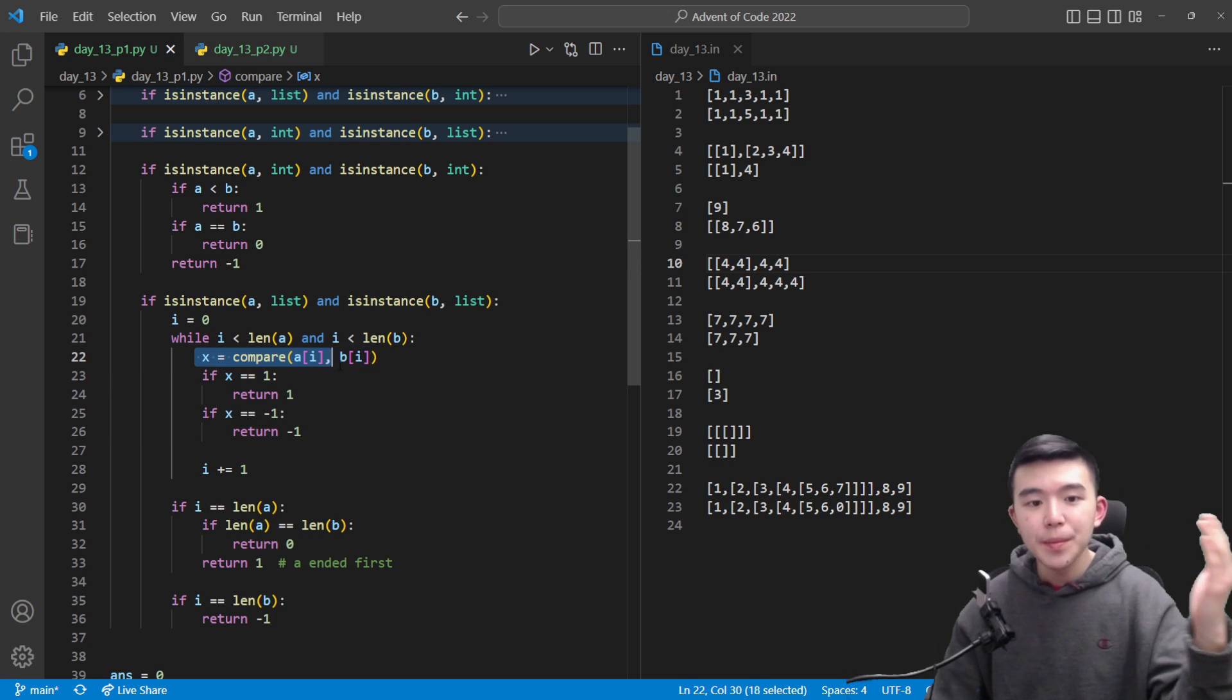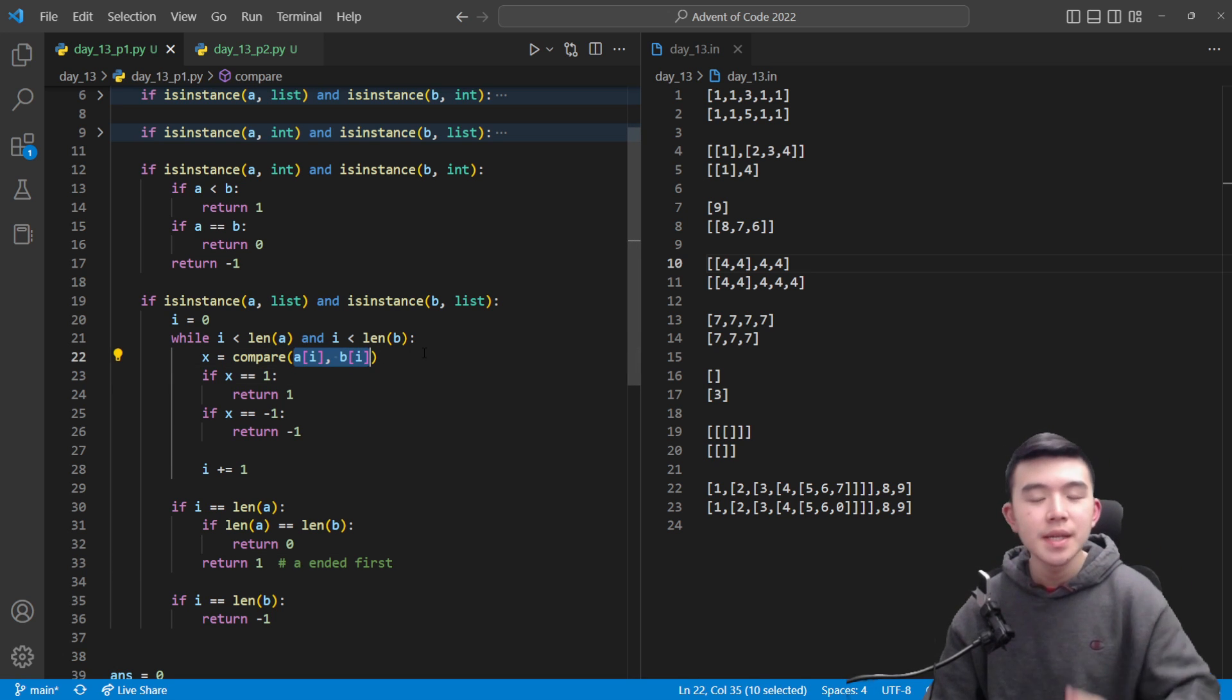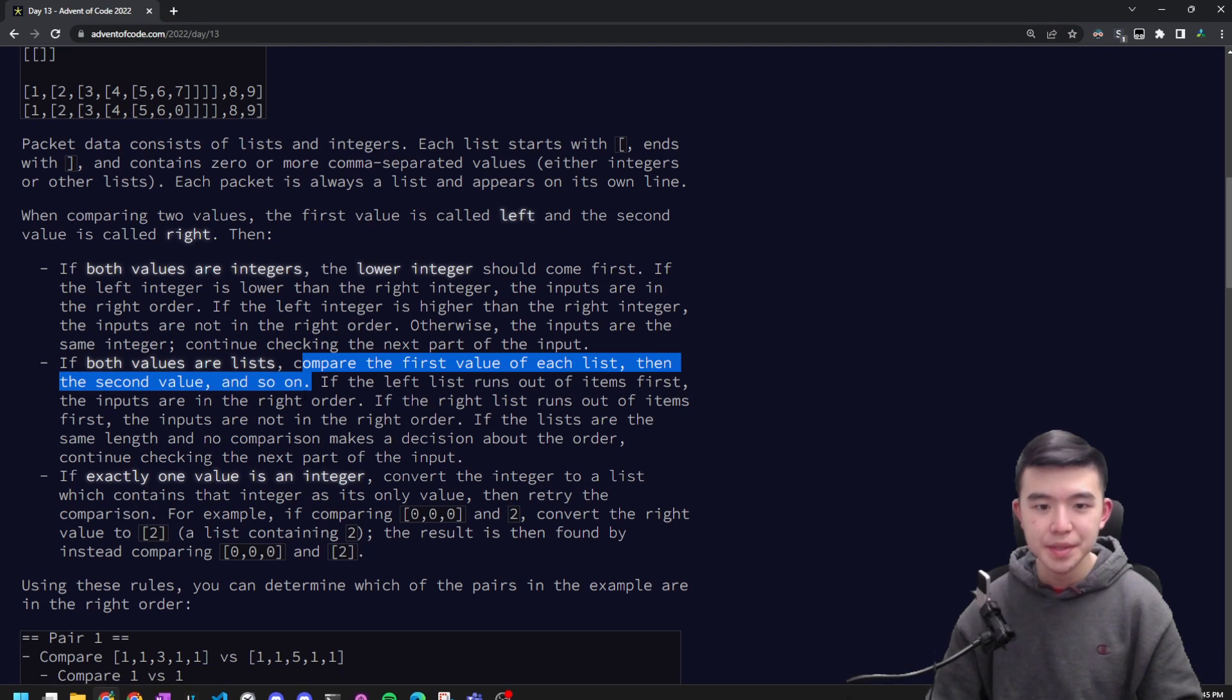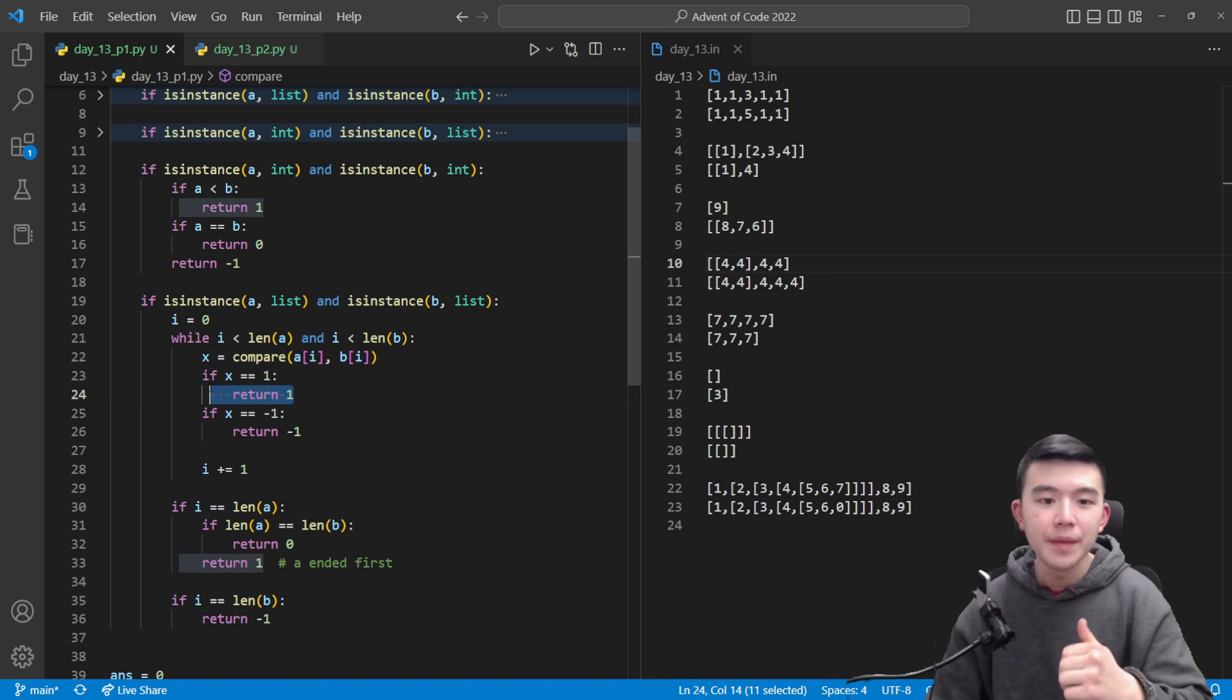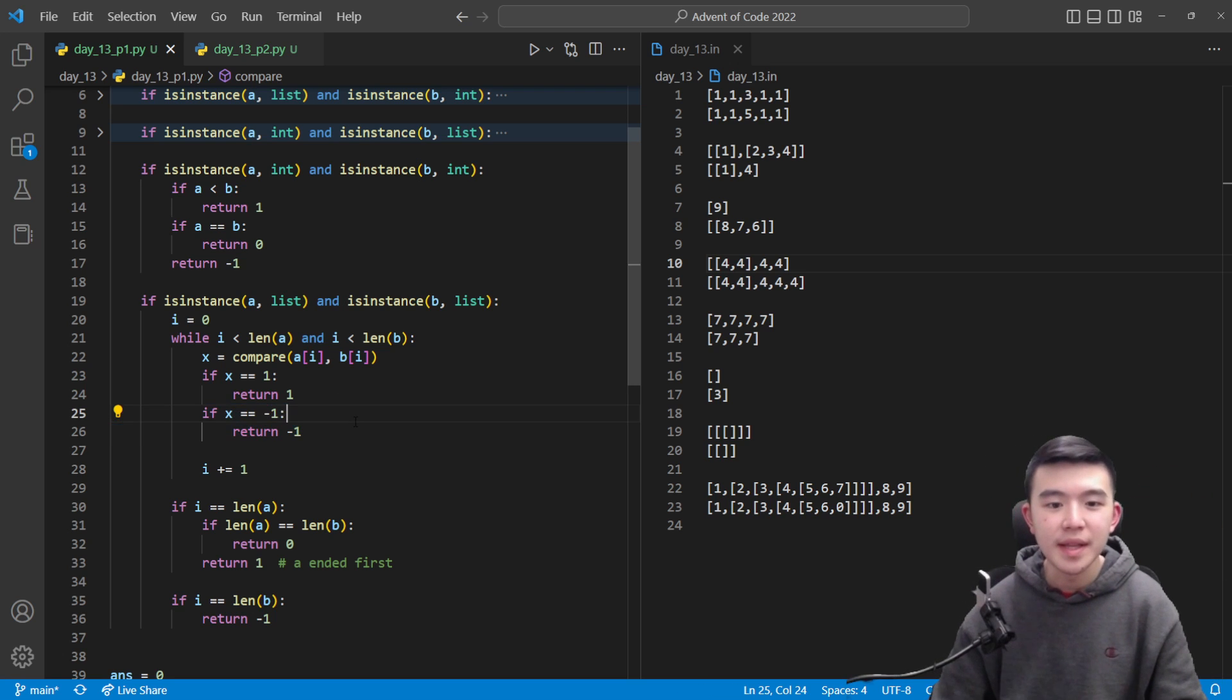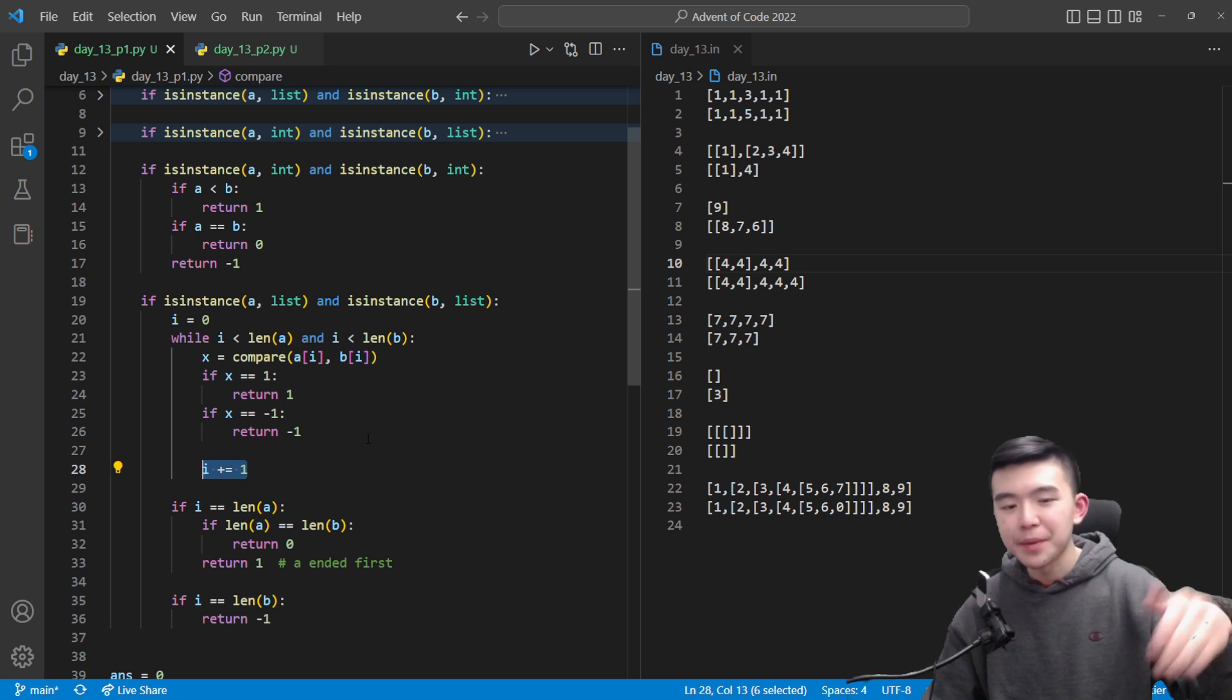So again we are incrementing index from zero up to the end of one of these lists whichever one is shorter. So as we're looping through we're going to look at both elements inside these lists at the same index. If the element inside a is less than the element inside b then we are good to go because the puzzle says that we should compare the first value of each list. So if the first list is less than the second list at this index good to go then we can return one. If they're in the wrong order so if the element at a is greater than the element at b then we should return negative one. This is not what we want. Otherwise these two values are equal and we can just increment the index by one and keep going.